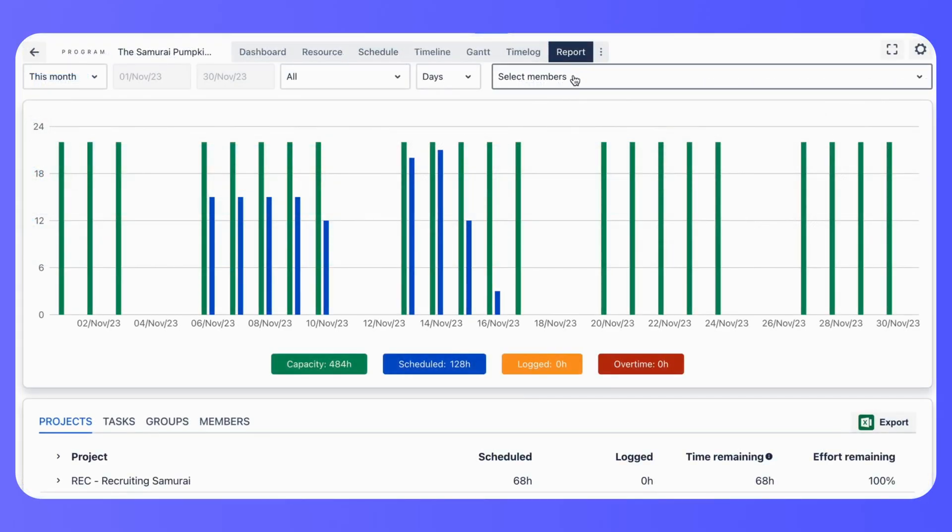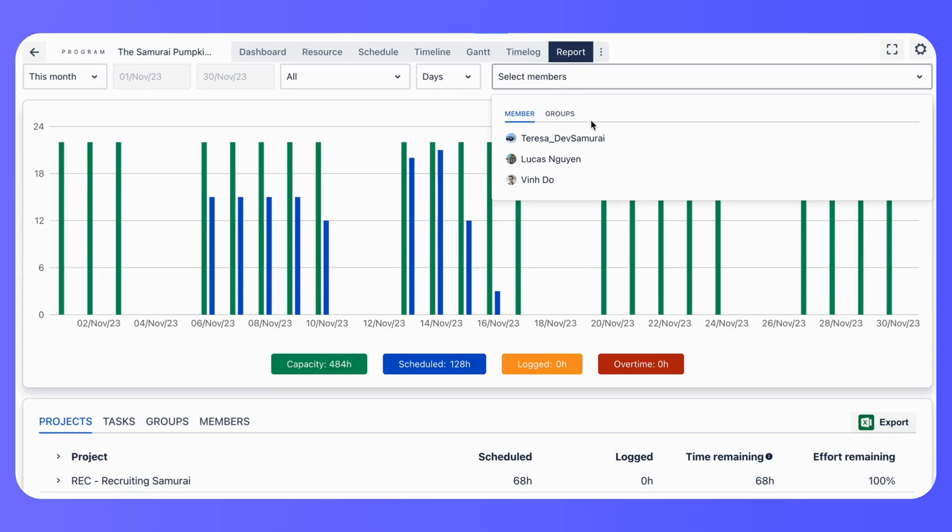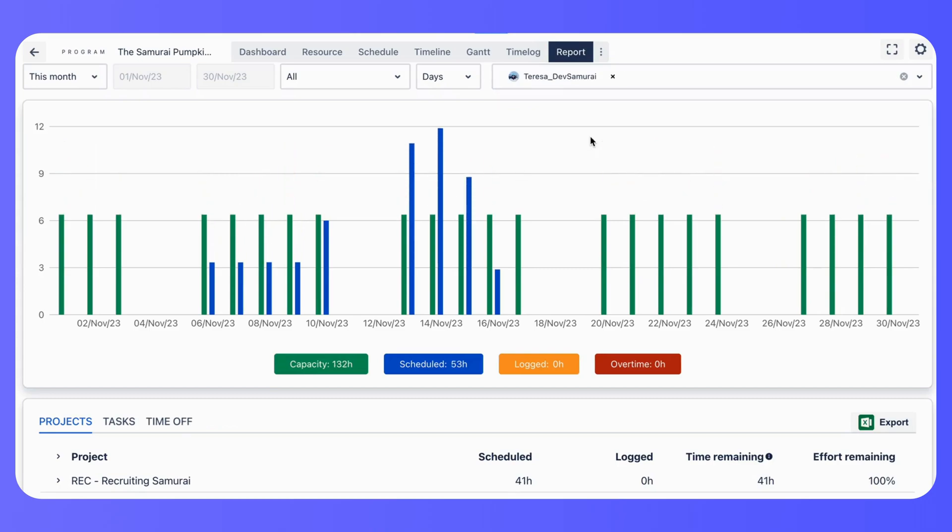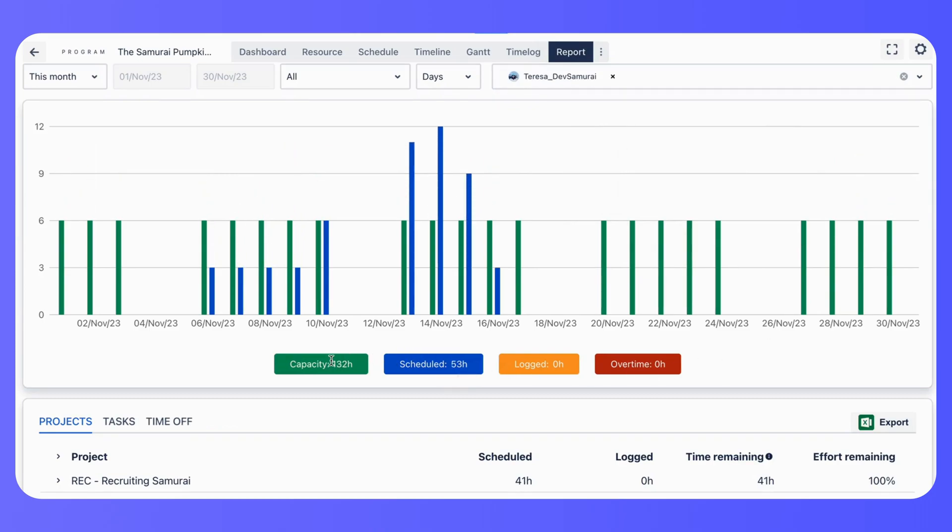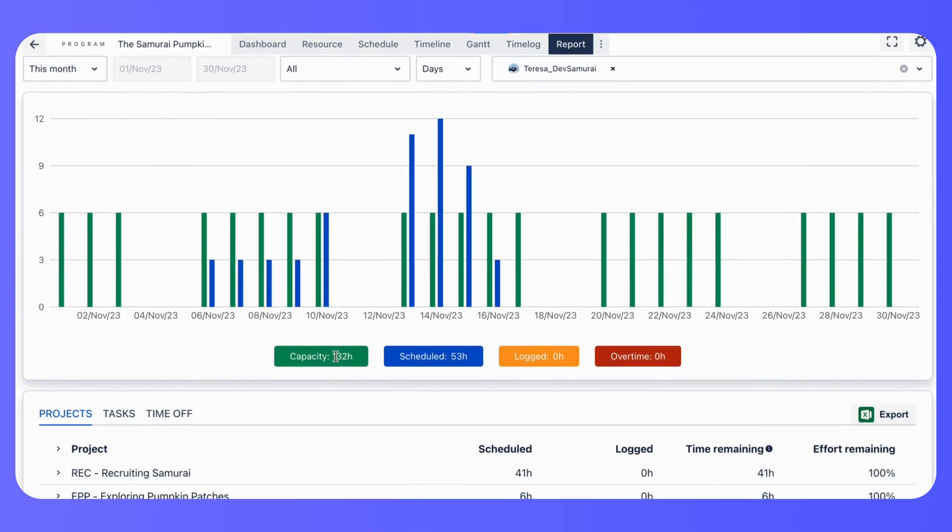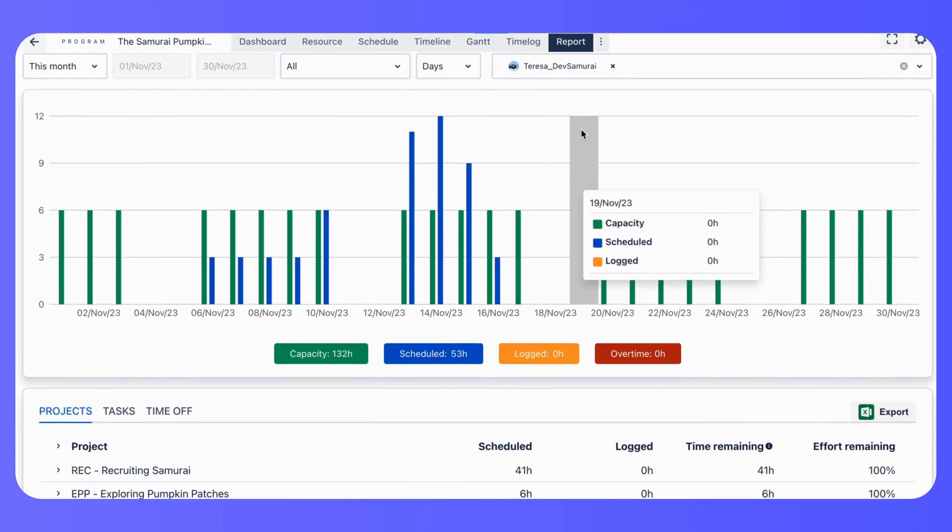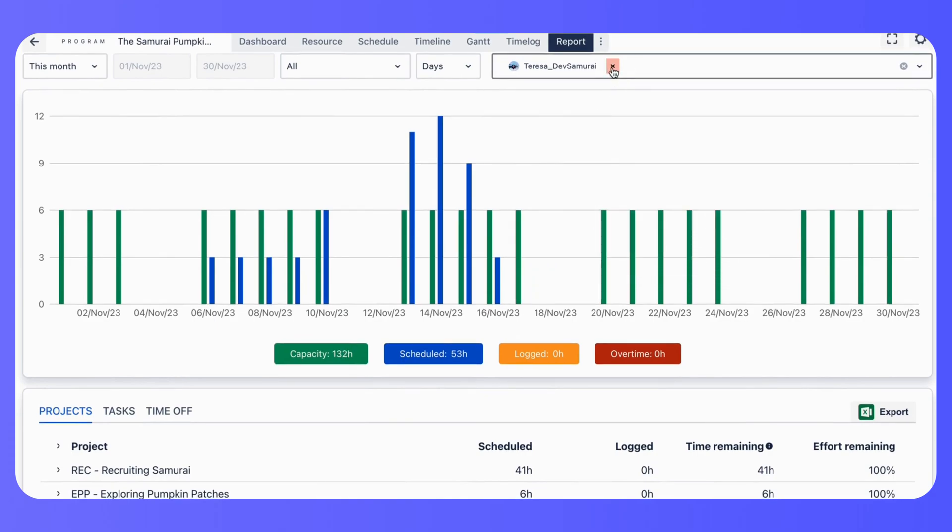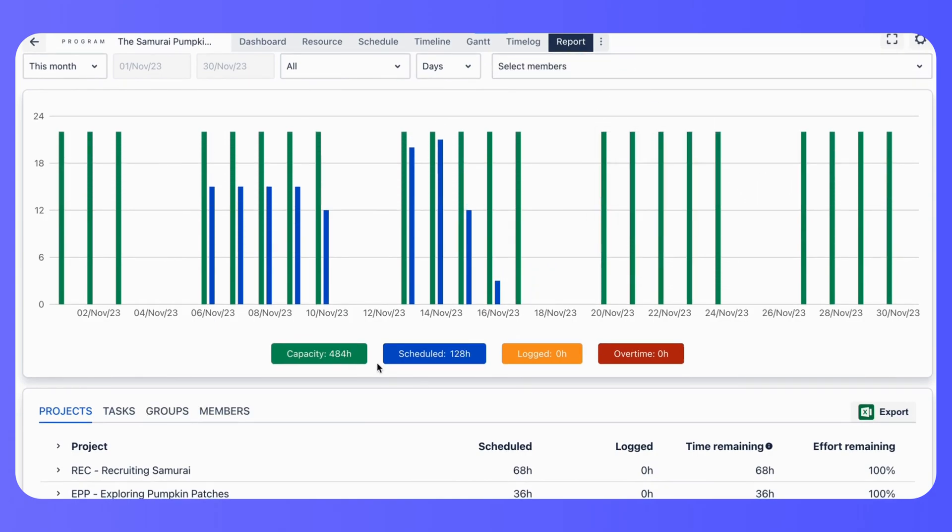Let's not forget about reporting. With ProScheduler's reporting tools, you can generate insights into project progress, resource allocation, and much more.